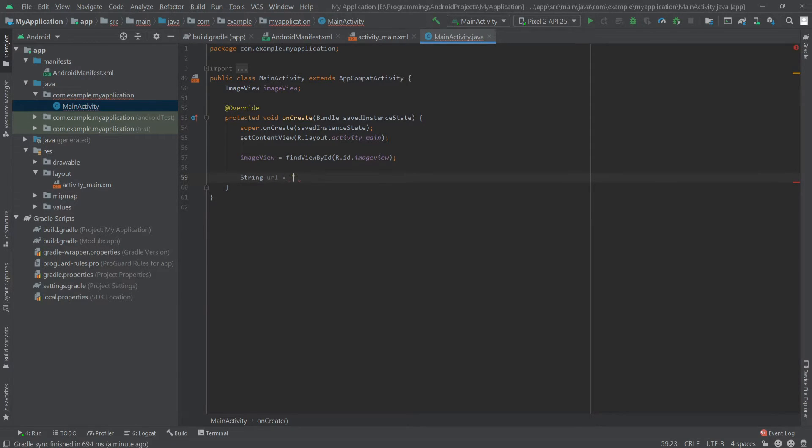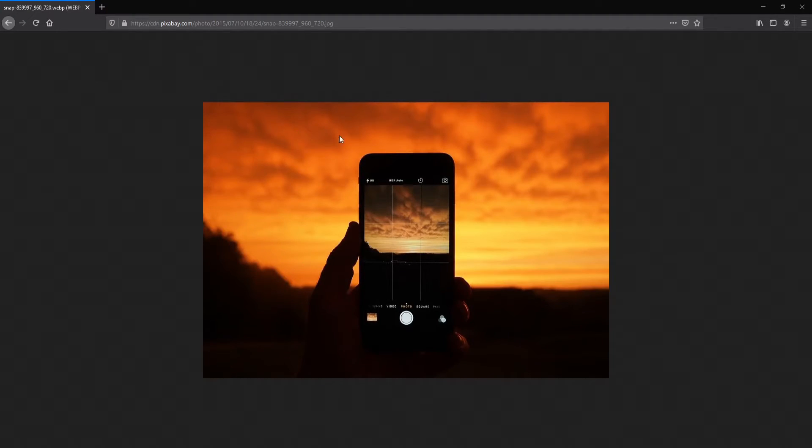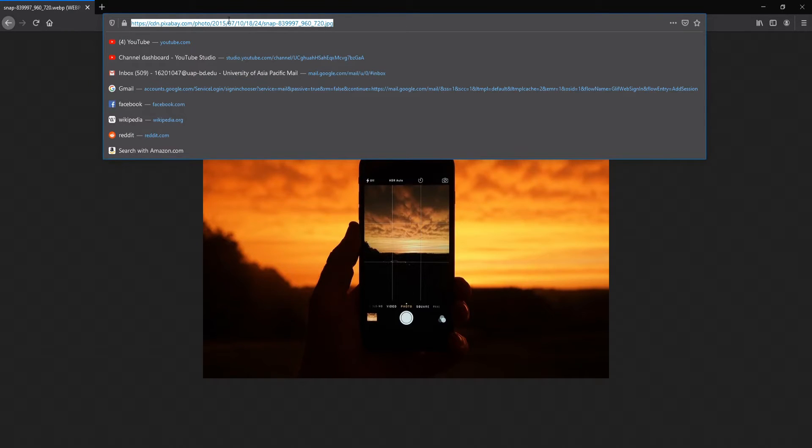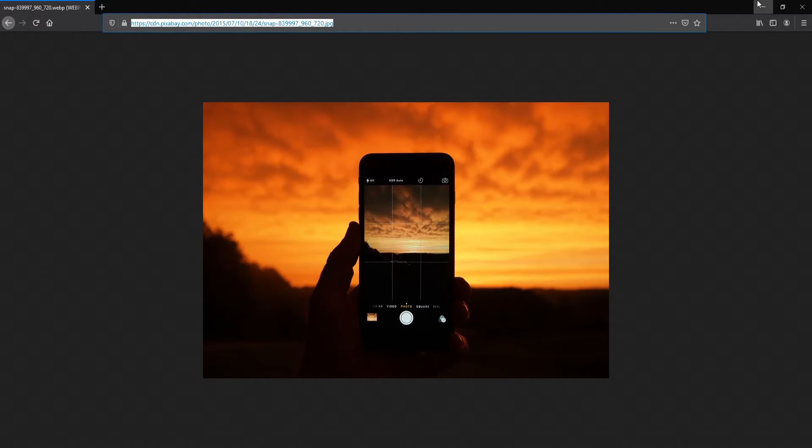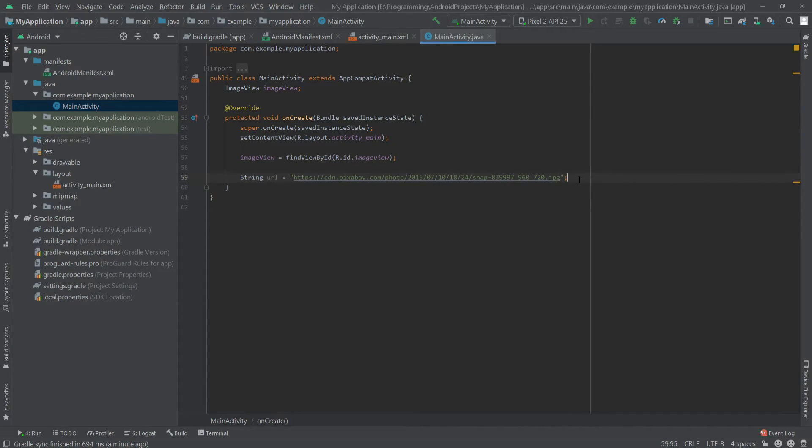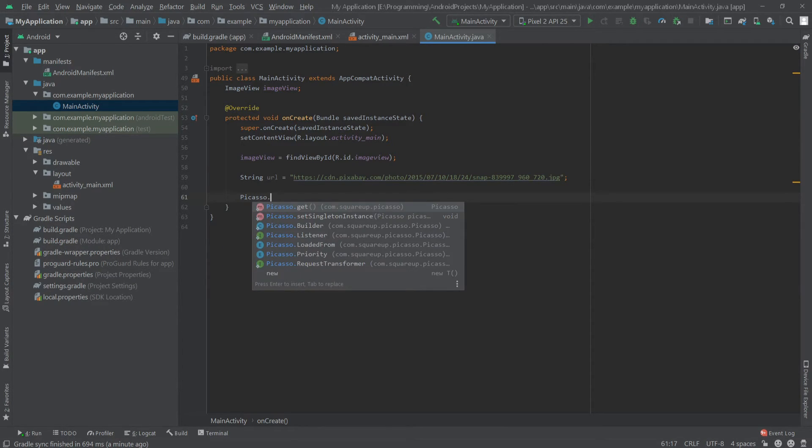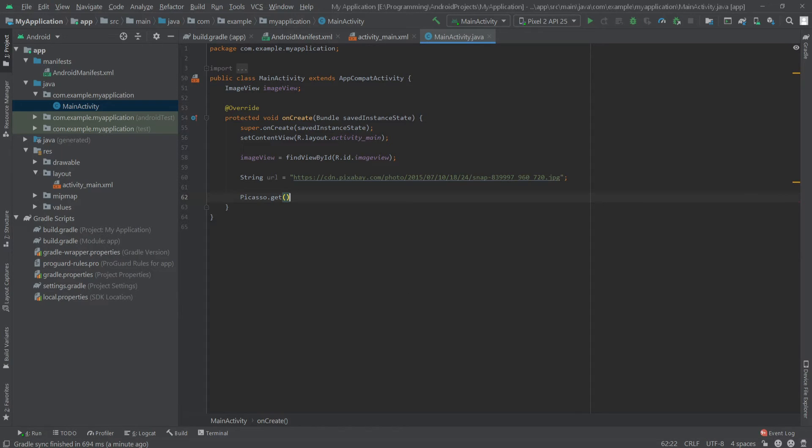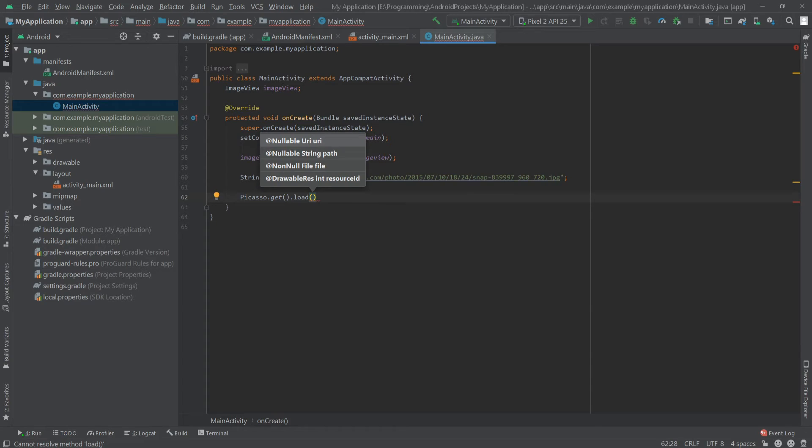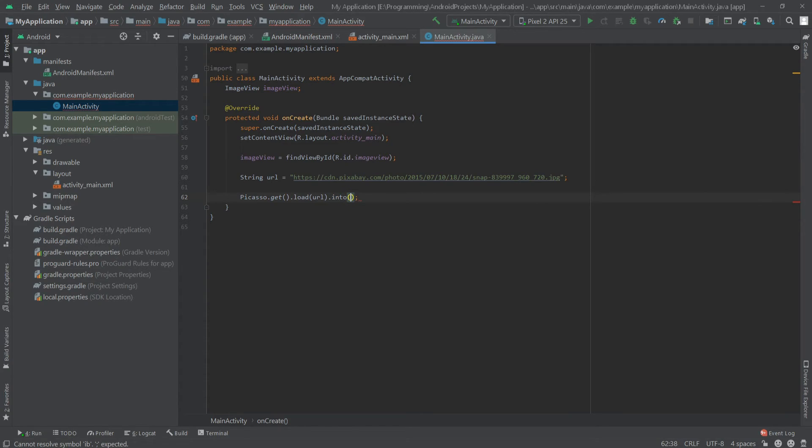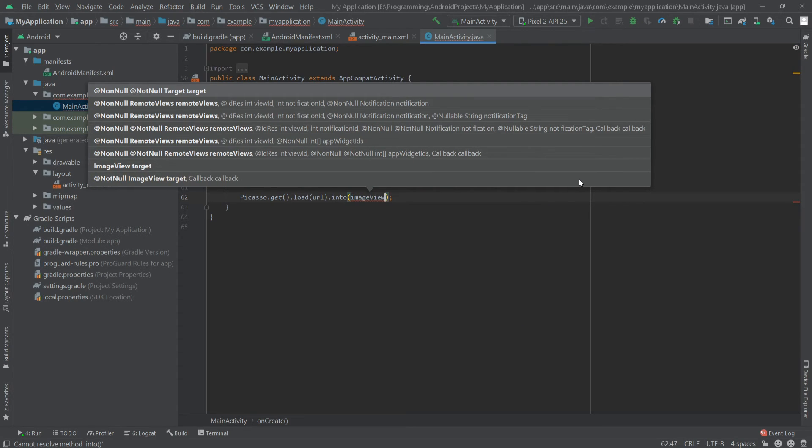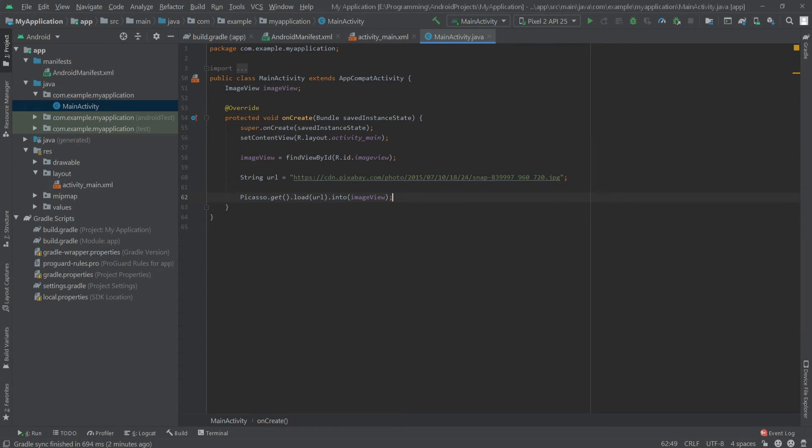We have to define a string. We'll name it URL and here we will set our image view. For example, I want to show this image inside our app, so we will copy this URL and paste it inside our string. Okay. Now we will call the Picasso class, then dot get dot load. Here we will pass our URL and then dot into. Here we have to pass our image view where we want to show our image. That's it.